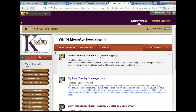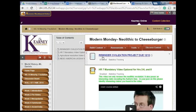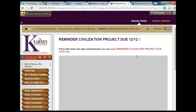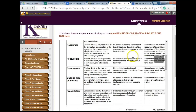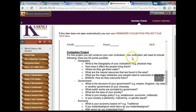Let's go to Monday. You have a reminder that your civilization project is due on 12/12 — that's going to be sneaking up on us pretty quickly. Here on the civilization project page, there's the rubric. Scroll down and here's what's required on the civilization project.